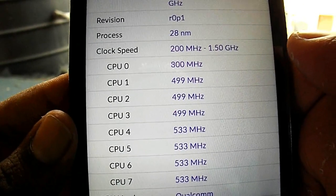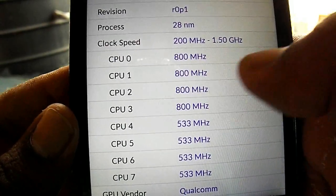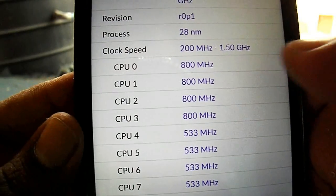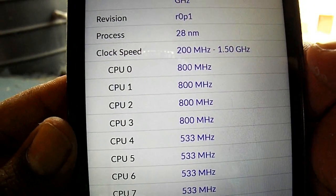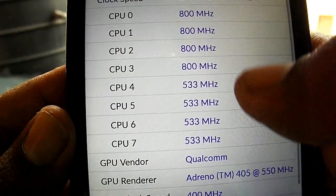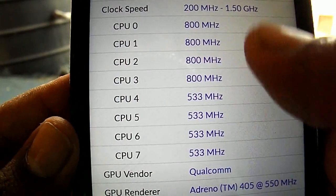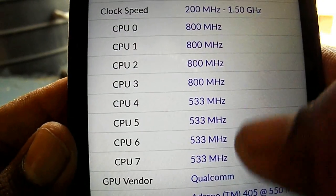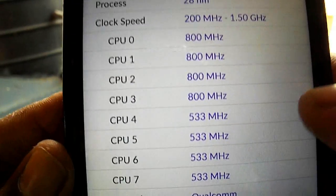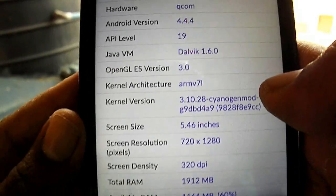The clock speed is showing 200 MHz to 1.5 GHz, but the maximum speed is 1.5 GHz and it constantly remains up to 800 and this only, so it saves a lot of battery for you.